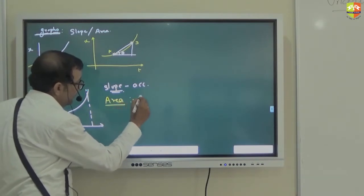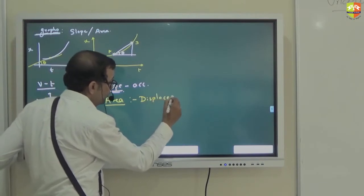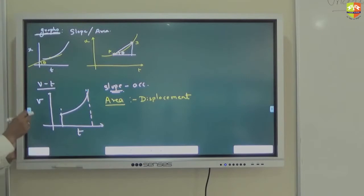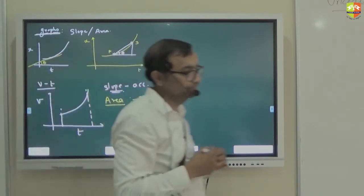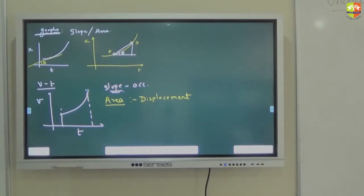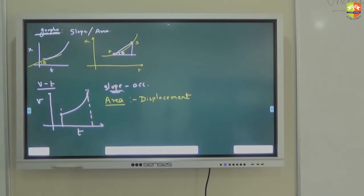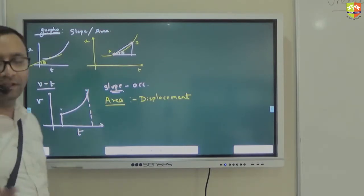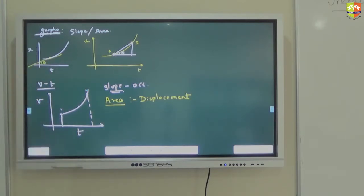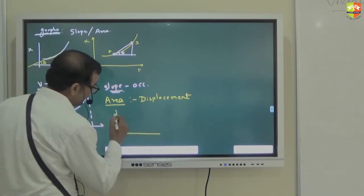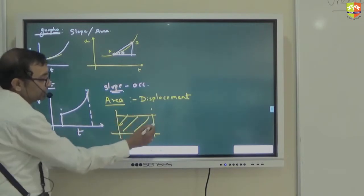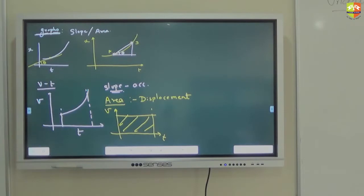The area under the VT graph is displacement. You have to prove it. Area under the graph is your displacement — please prove it. You have to take a general graph and prove that for any graph, area is displacement. If velocity is constant, then velocity into time is displacement. For constant velocity the graph is a horizontal line, so V into T is the area itself — that is the proof for constant velocity. Now you have to prove the same thing if velocity is not constant.